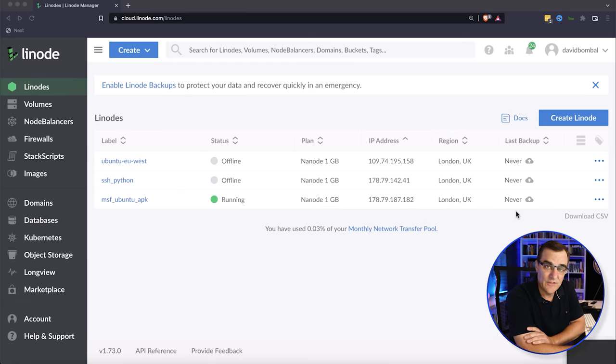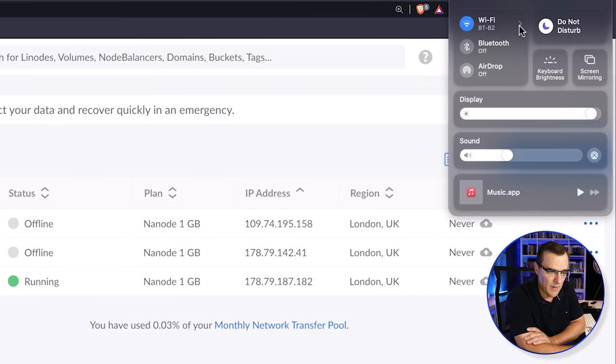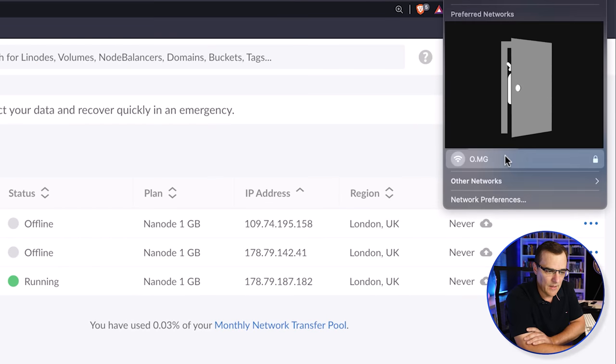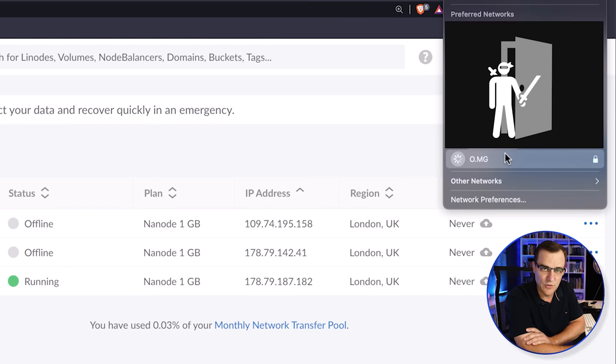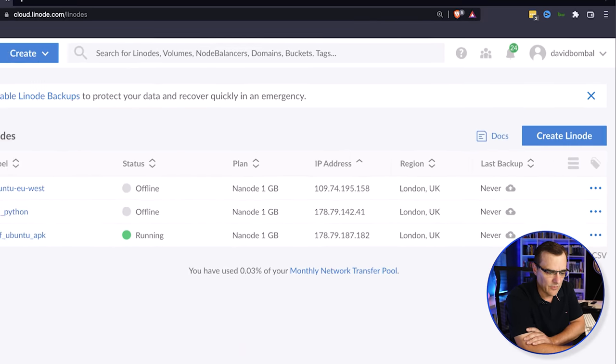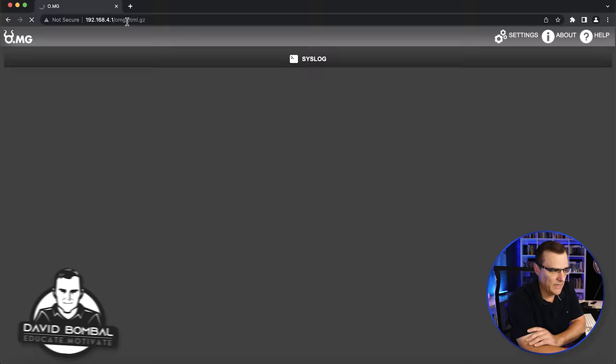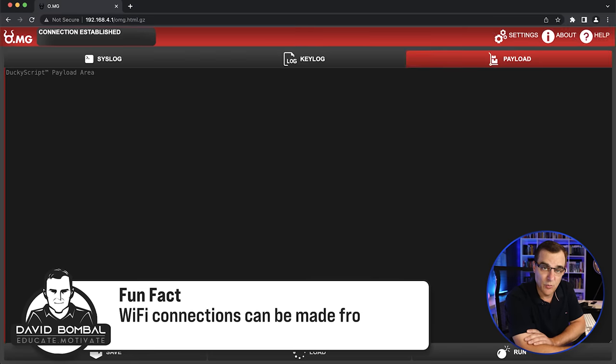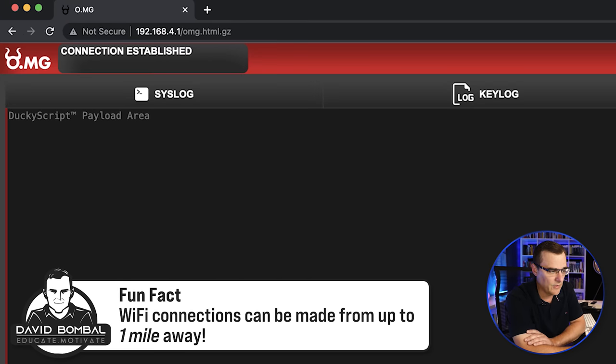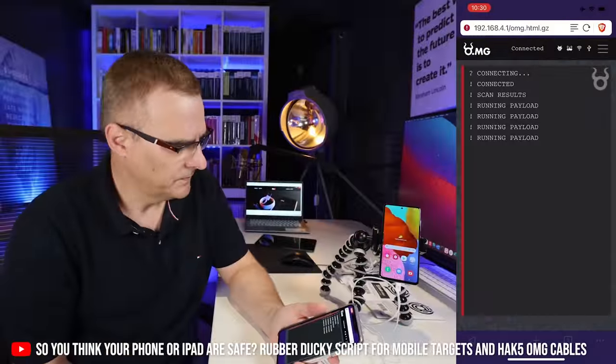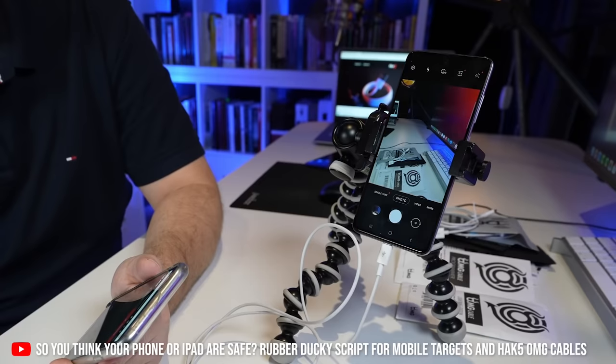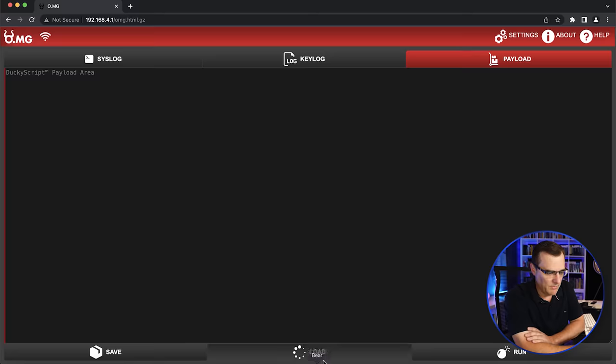What I can do is connect to an access point in the cable. So from my computer, I'm going to connect to the OMG cable that's running an access point, and what I'm going to do is connect to an IP address, 192.168.4.1. I've covered some of the OMG functionality in separate videos. Have a look at this video as an example where I send keystrokes to the phone to get it to take a photo or do other things.